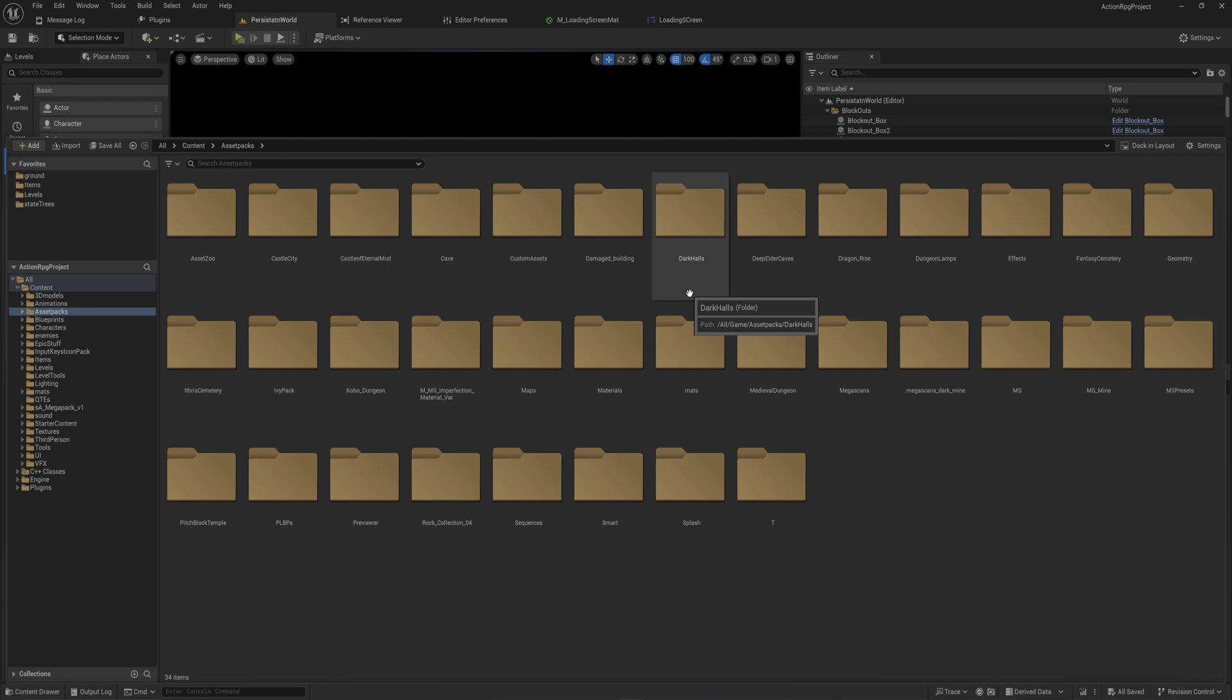I do believe that on the marketplace or Fab as it's called now, there is a plugin that specifically exposes this to blueprint so that you can make blueprint-based subsystems. I'll leave a link down below in the description to it if I remember and I can find it. Everything should still function the same.